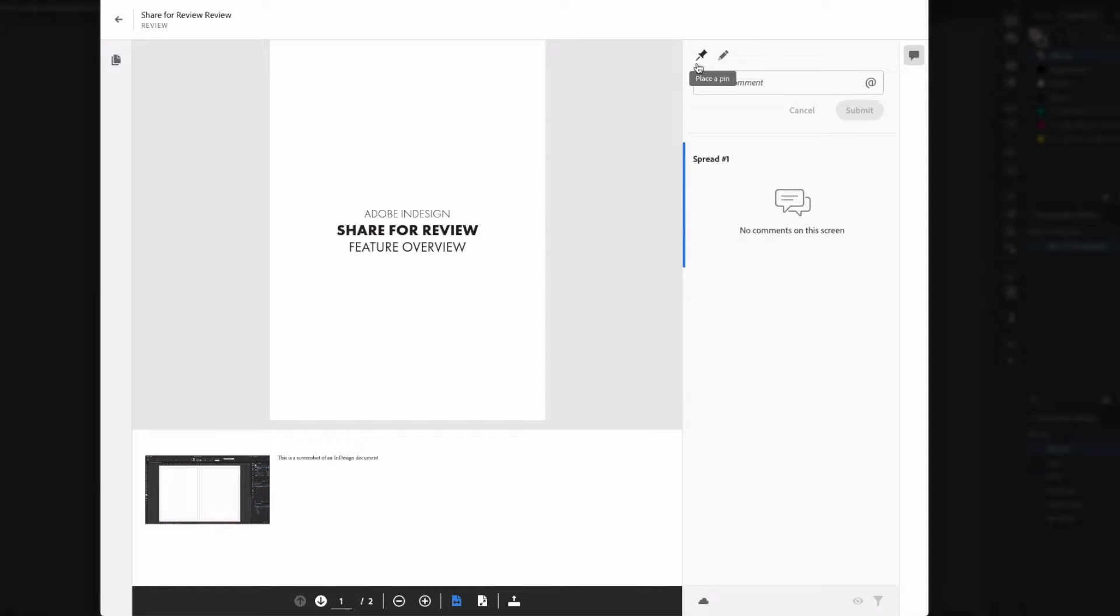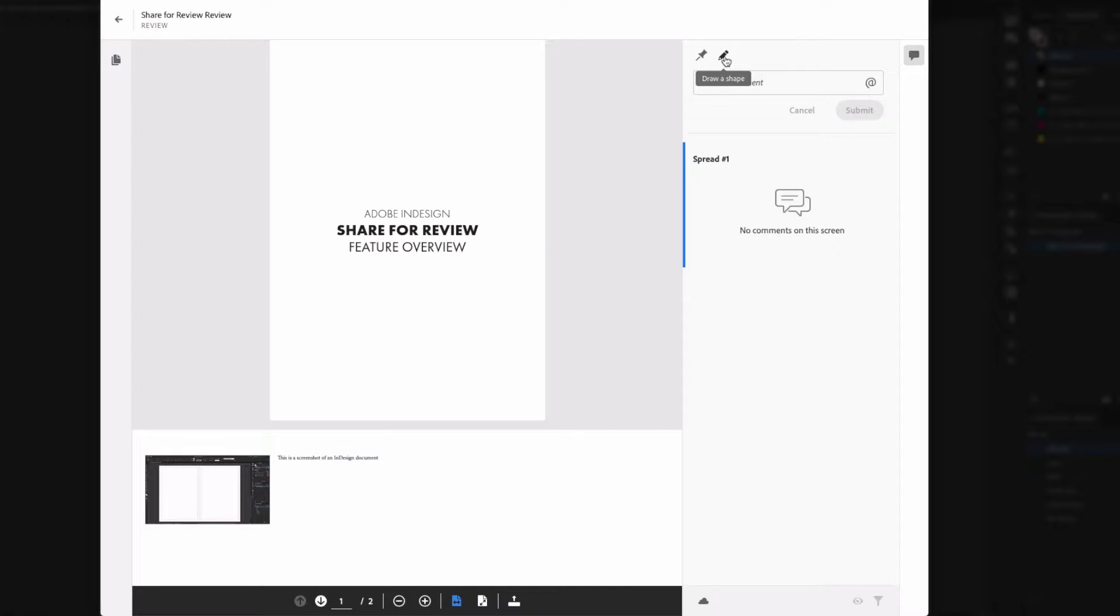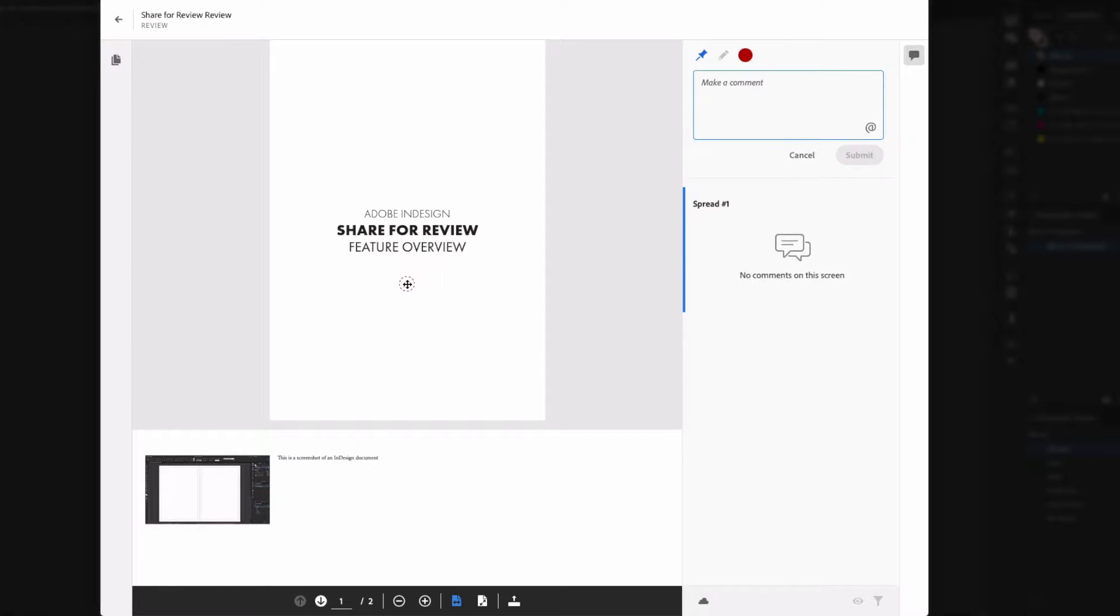From the review page, the client has access to a couple of basic markup tools. They can place a pin on the layout or draw freeform shapes. And these markings will then be connected to comments they can make in the sidebar. Really, if you've ever marked up a PDF, this is all pretty standard.